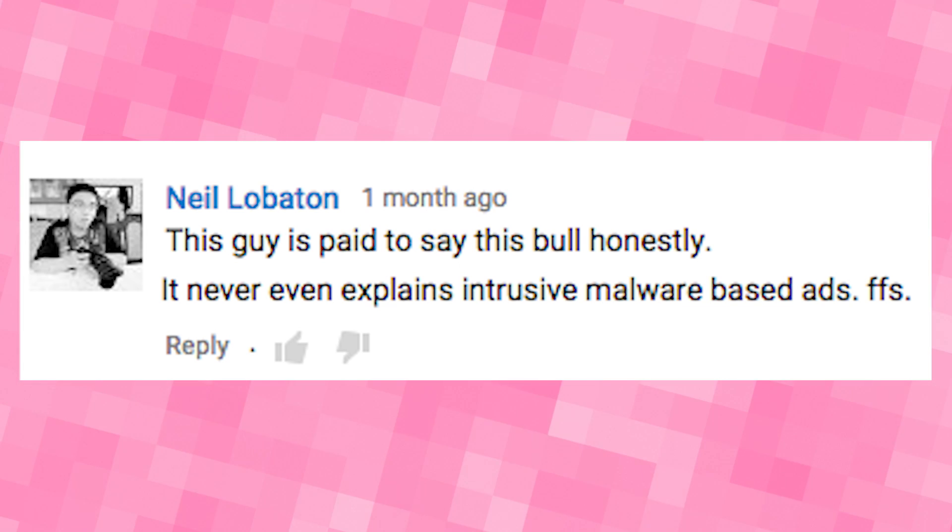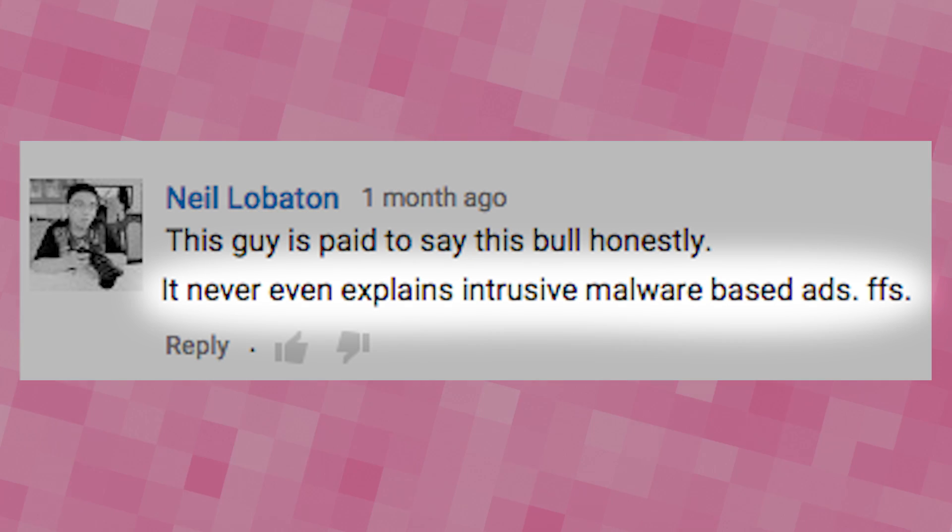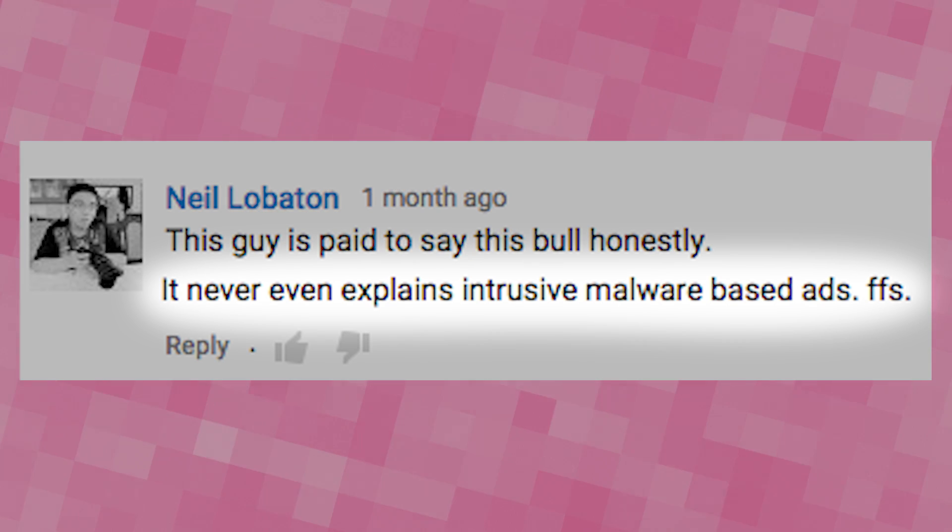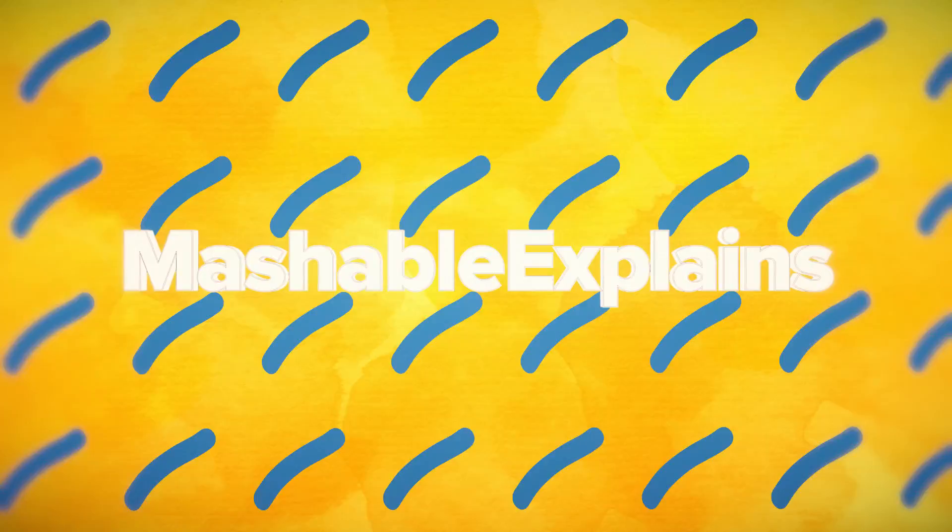YouTube commenter Neil Labatton mentioned, among other things, that we never even explained intrusive malware-based ads. Well, Neil, I love a challenge, so here we go.